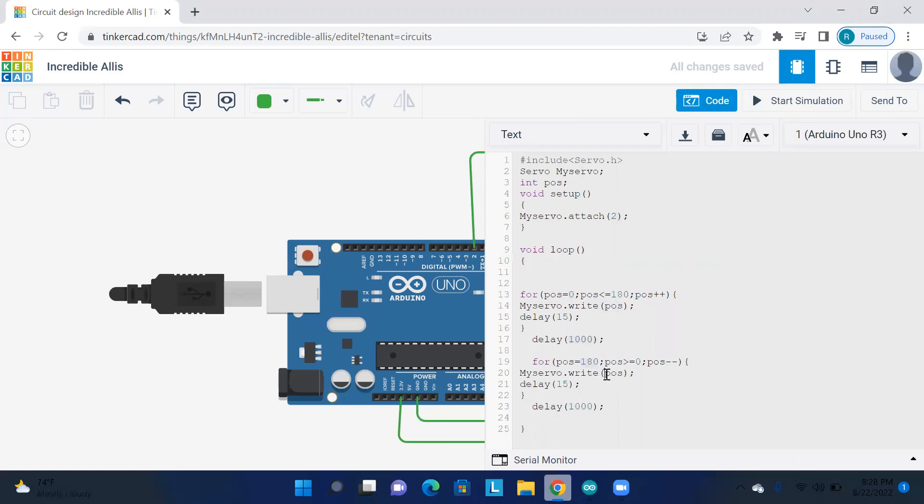Position is equal to 180, myservo.write position. Delay is 1000, one second wait for it. So 0 will be 180, it will rotate the angle. This is the code.